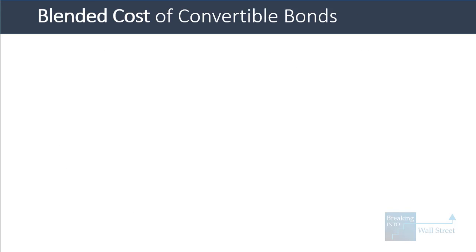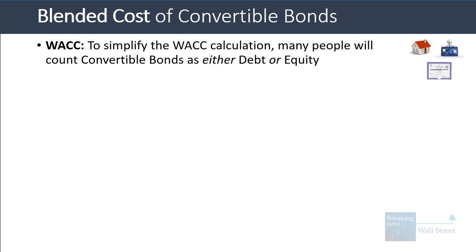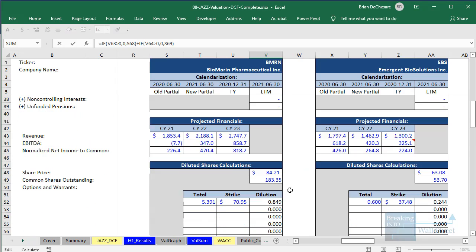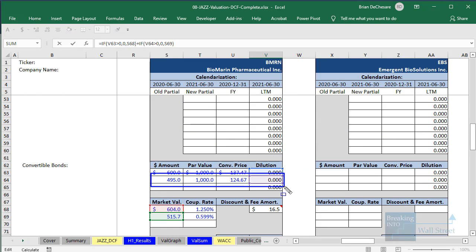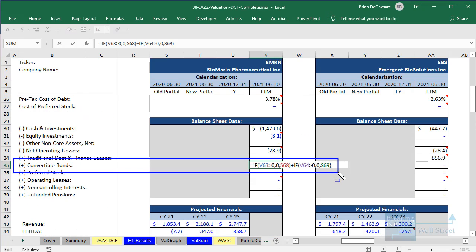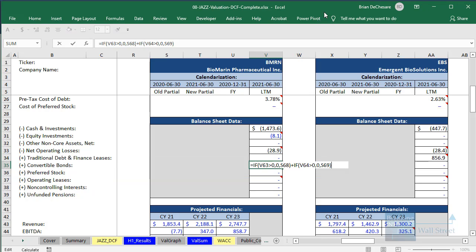The last topic is the blended cost of convertible bonds. In the WACC calculation, a lot of people will count convertible bonds as either debt or equity. In many case studies, we do a quick check: if the convertible bonds actually convert into shares, we do not count them as debt in the equity value to enterprise value bridge. If the convertible bonds cannot currently convert into shares, then we do count them as debt. That is a quick, simple way of dealing with it.